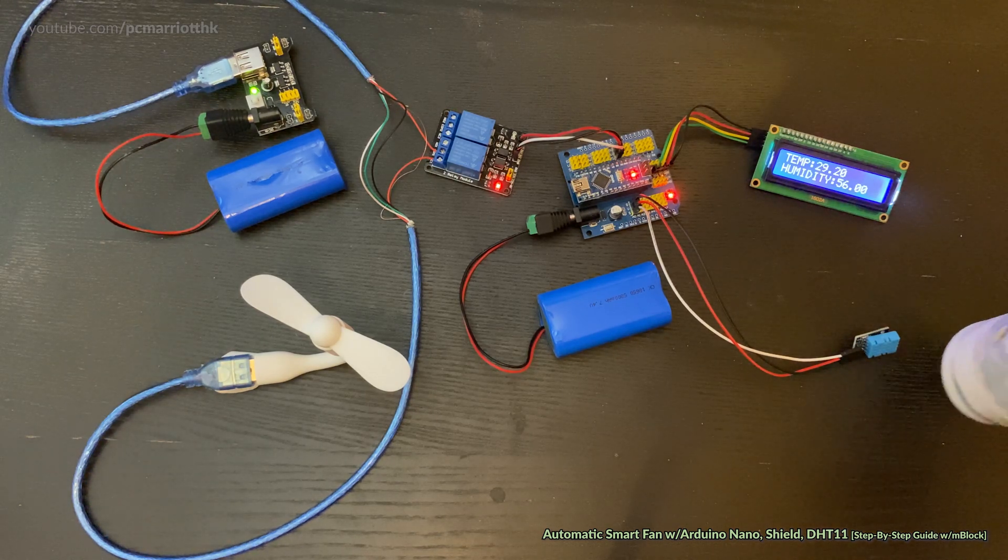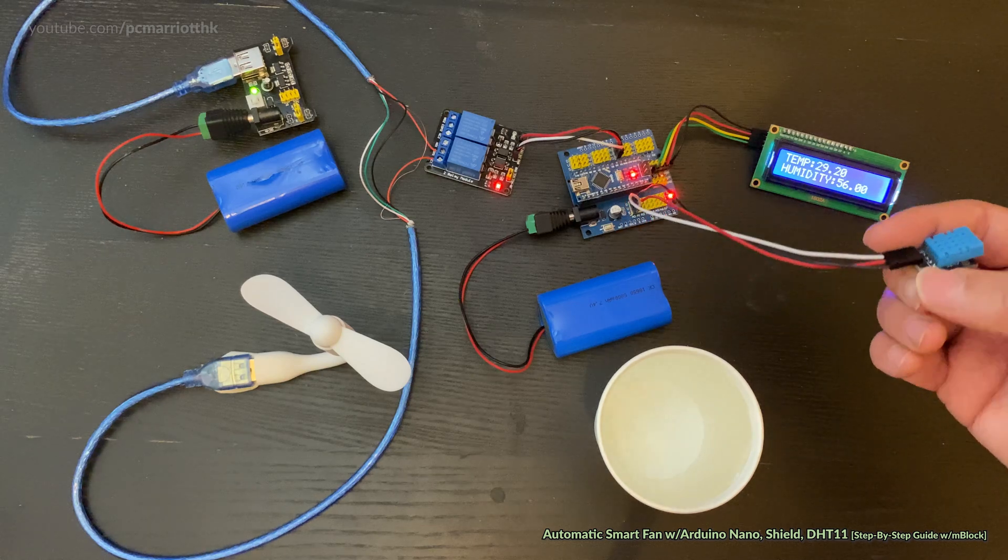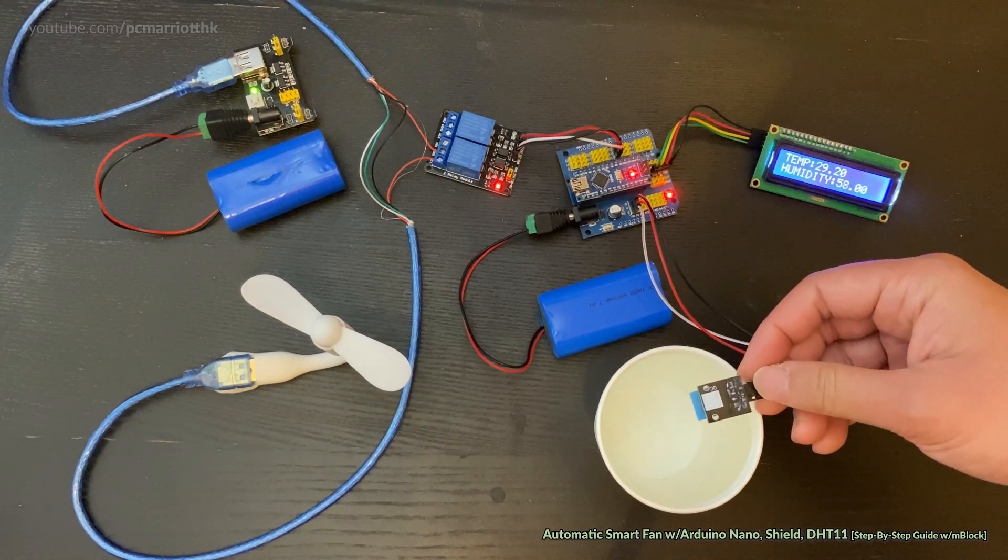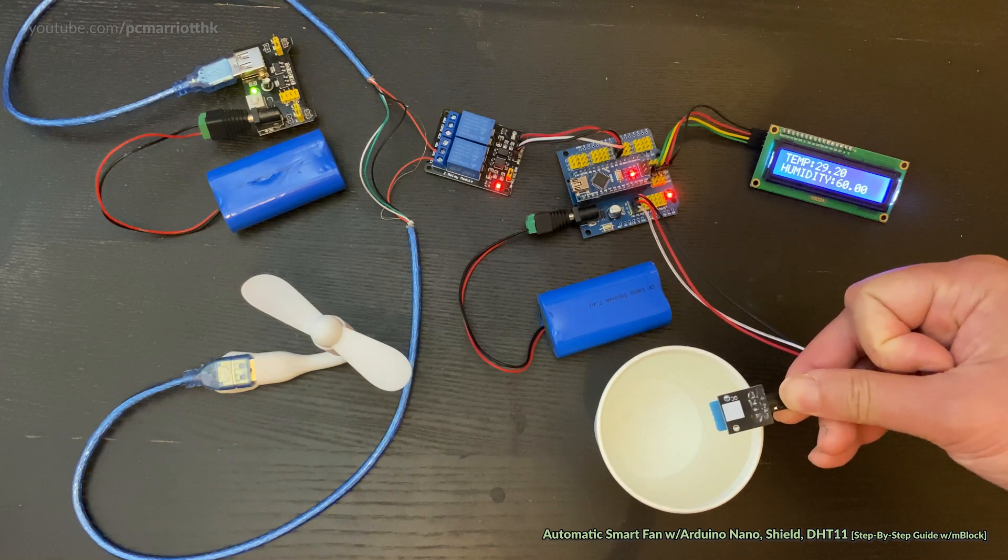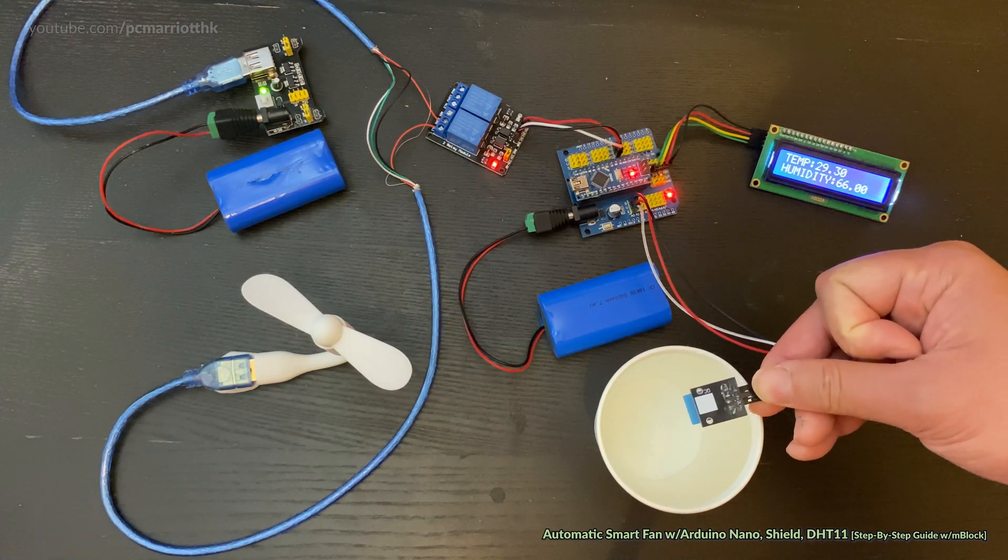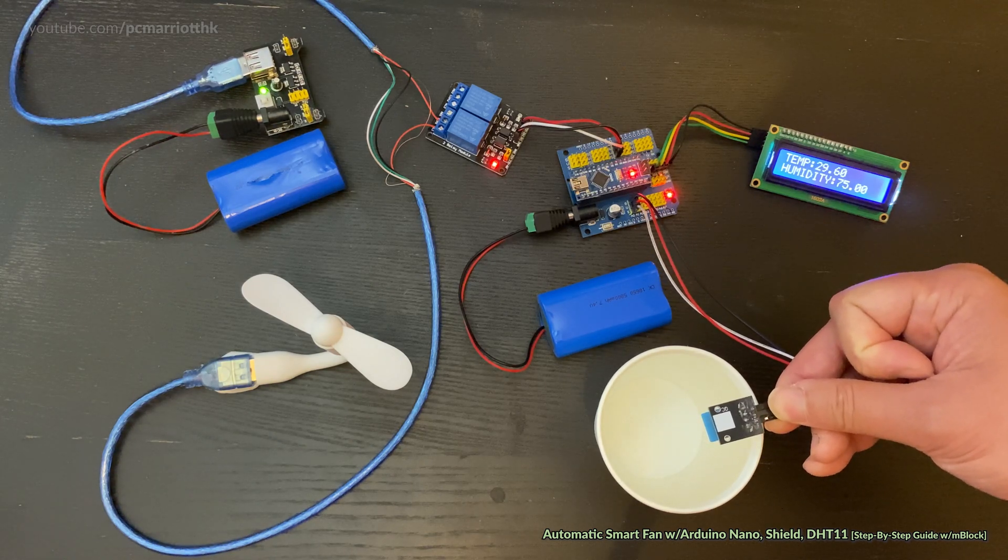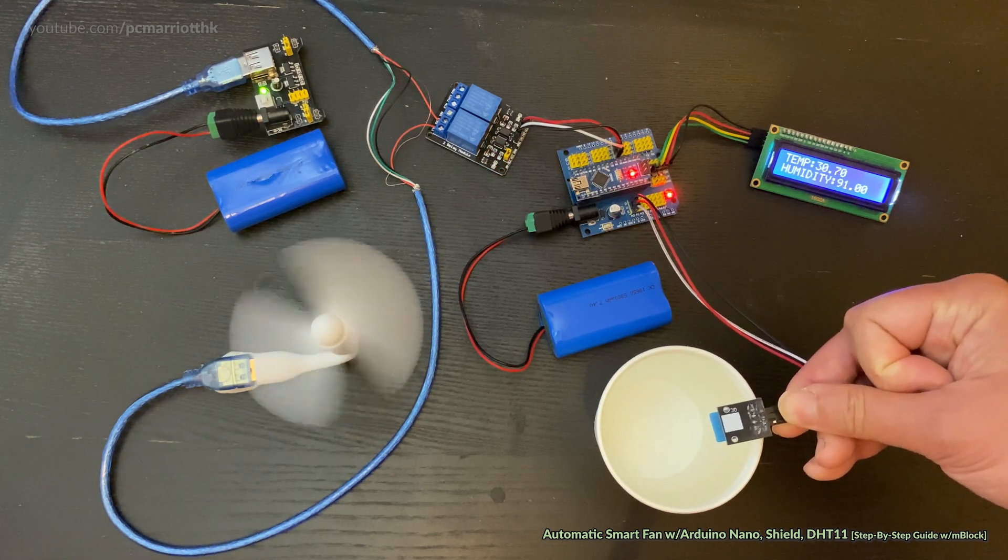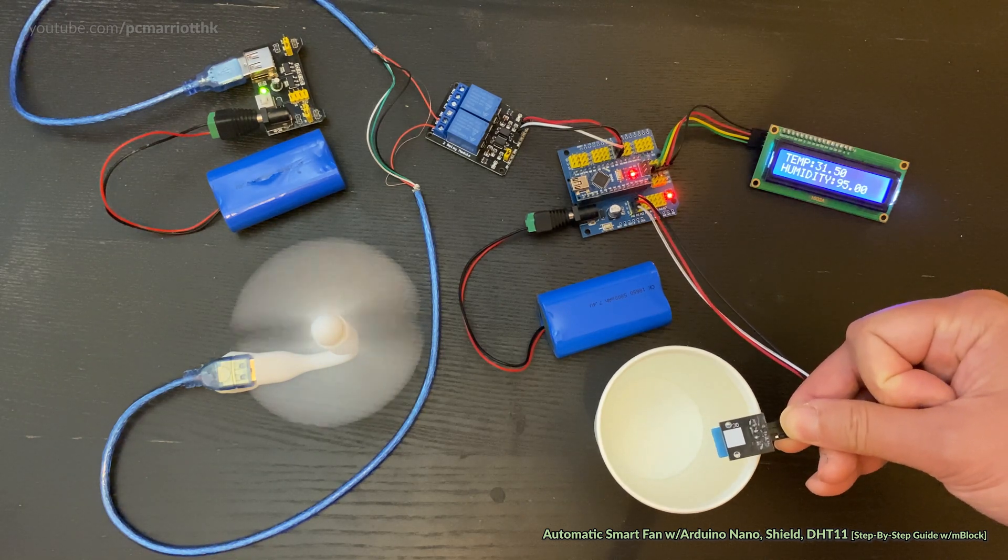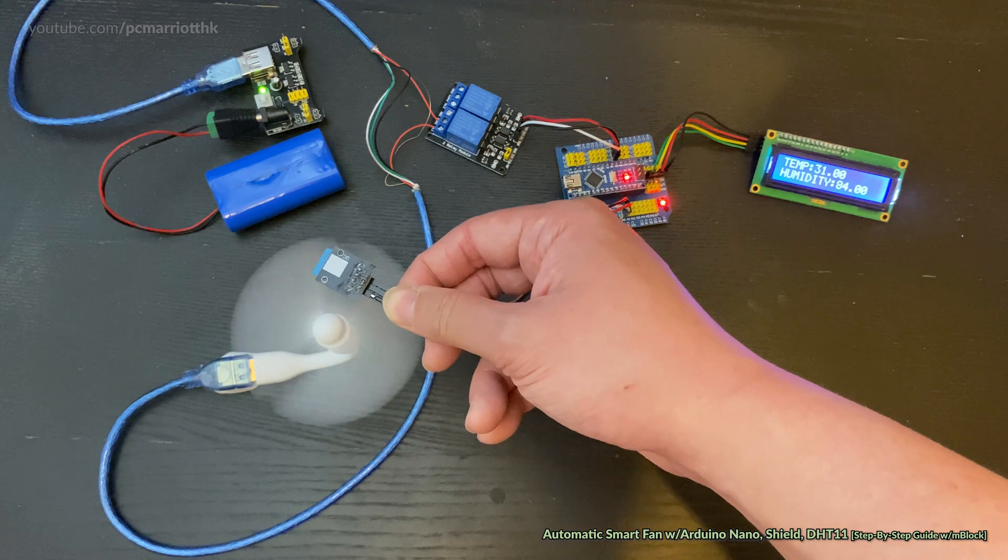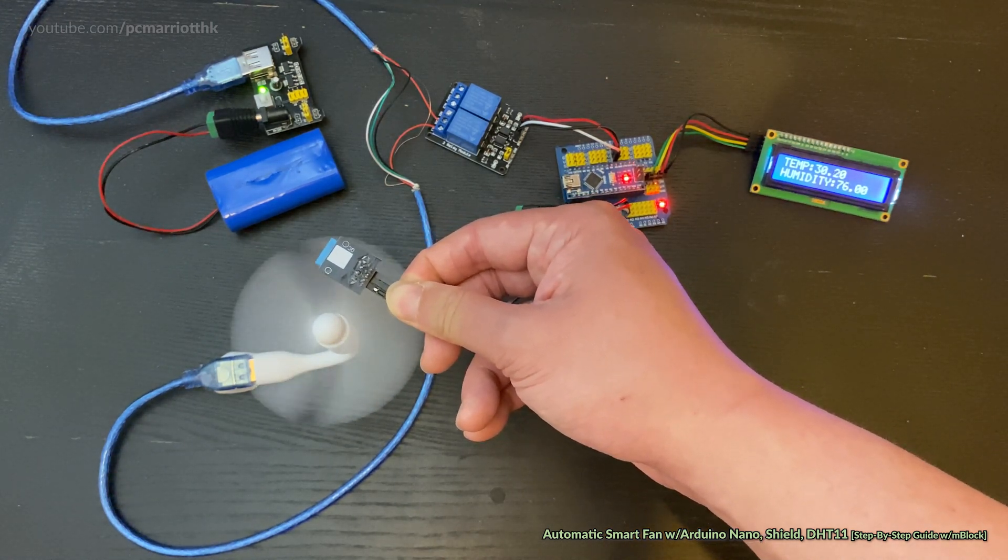Hey guys, welcome to this project for the automatic smart fan. This is part of a smart home automation unit. What we have here is a device that if the temperature sensor detects a temperature greater than 30 degrees, the fan will turn on. Similarly, if the temperature is below 30 degrees, the fan will turn off.